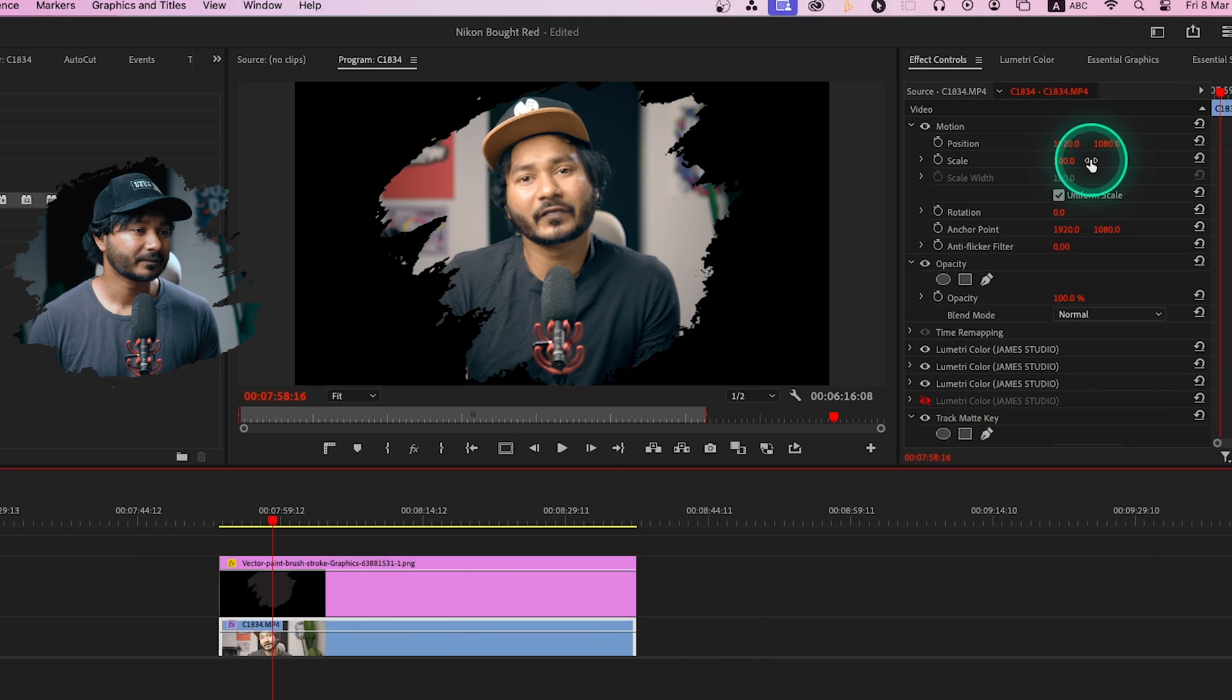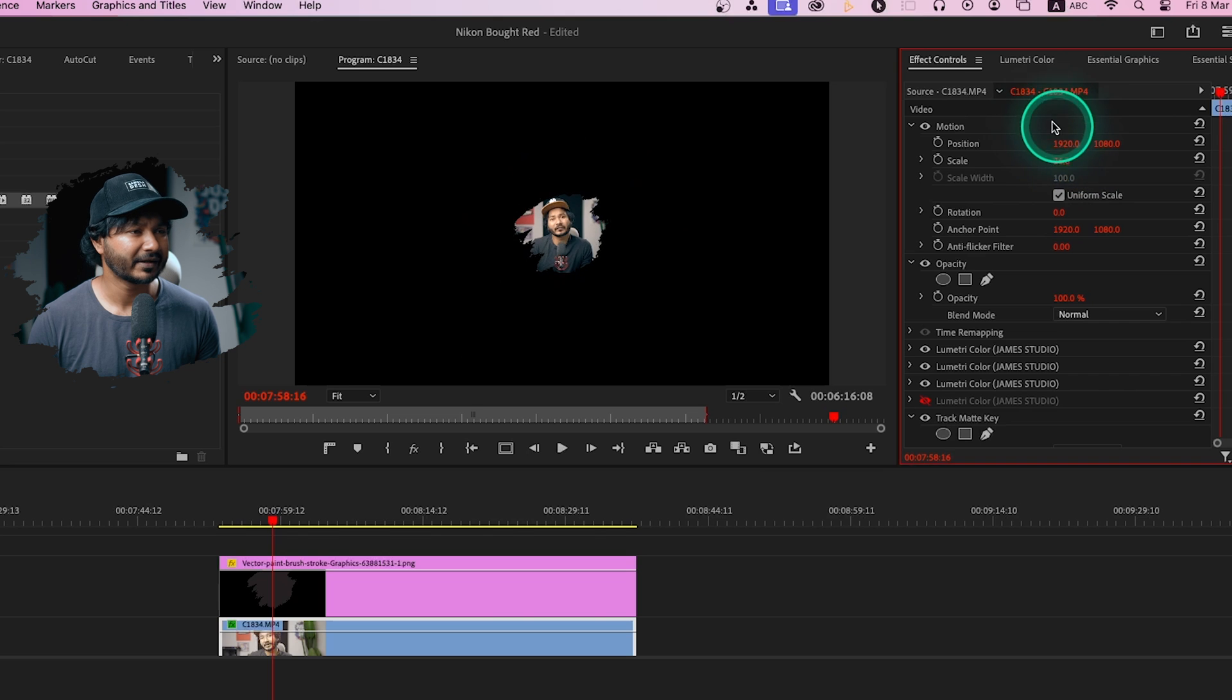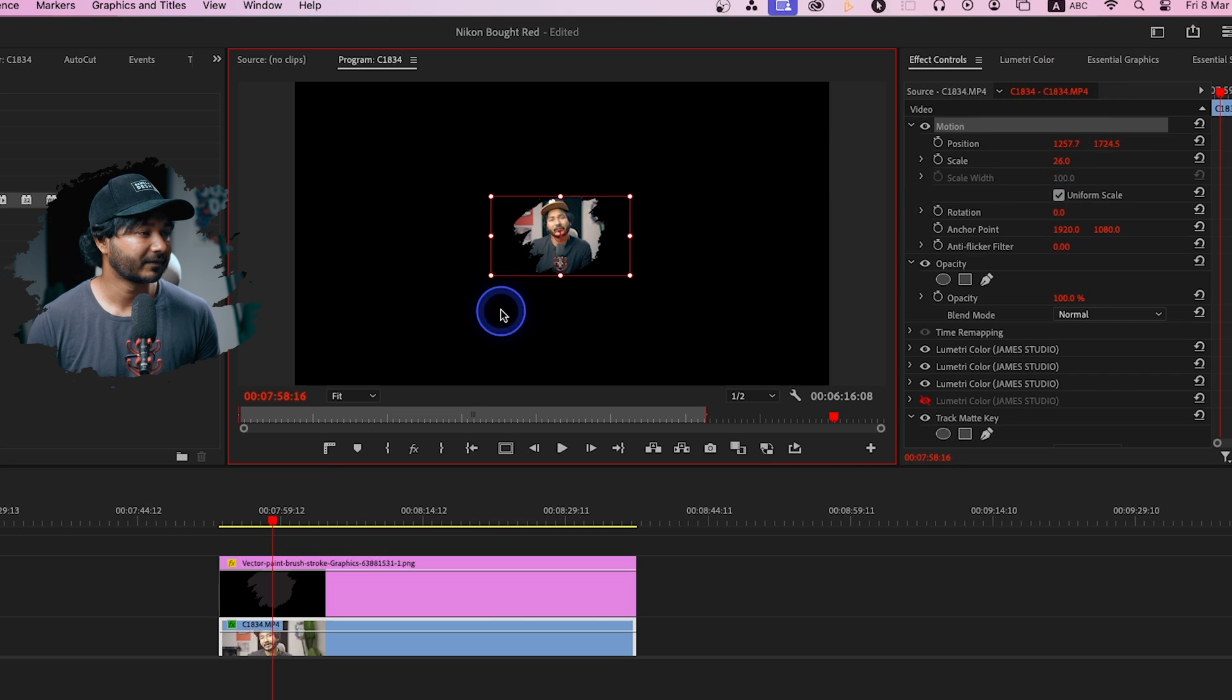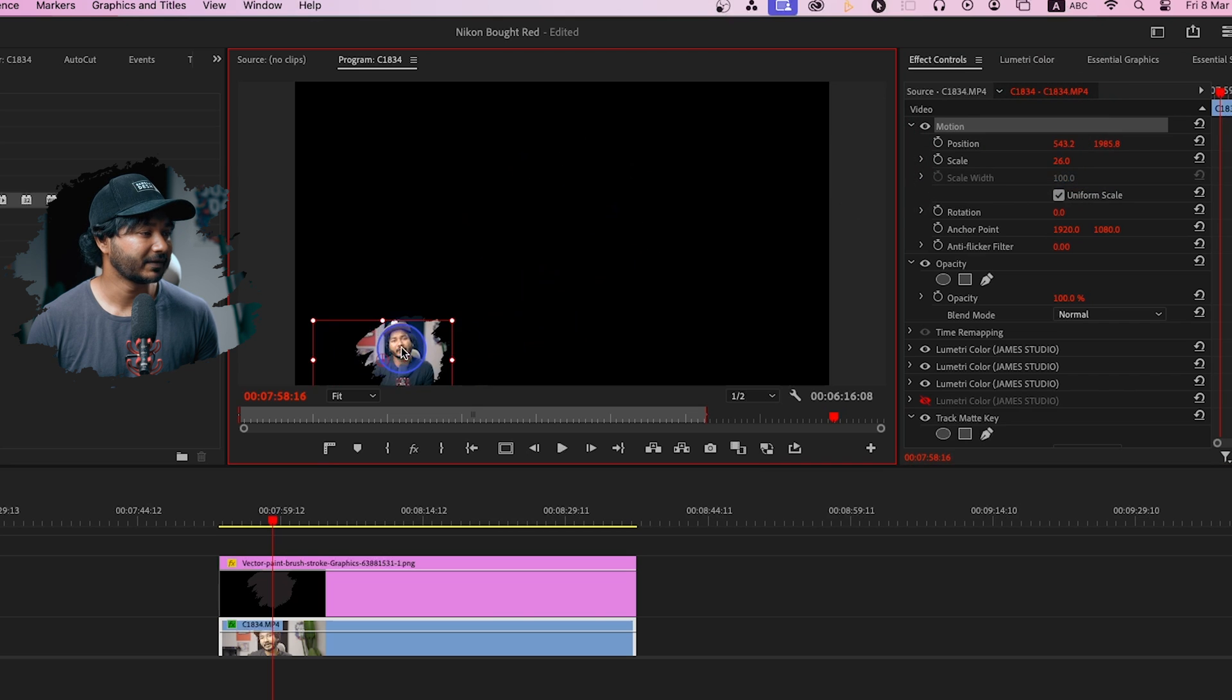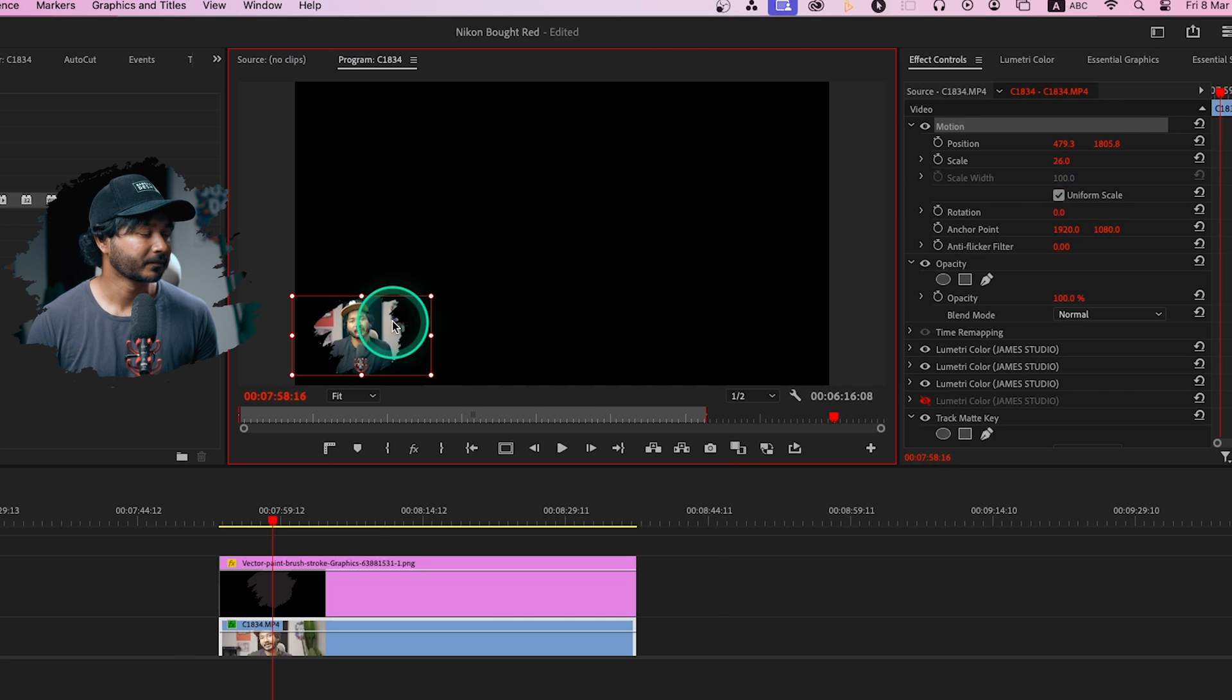Now we can place it wherever you want to place it. Suppose you want to place it here, you can just place it like that. So that's how you can place any face cam or video clip inside any shape in Adobe Premiere Pro.